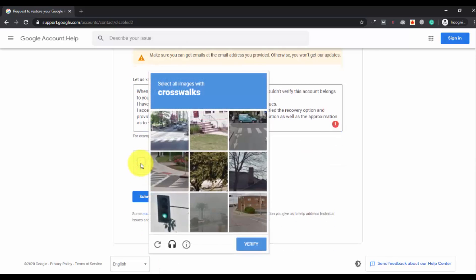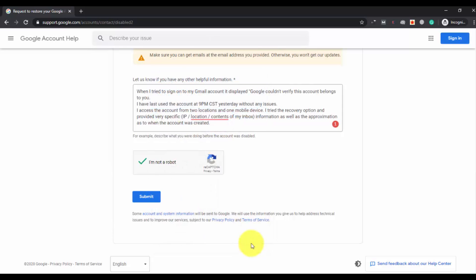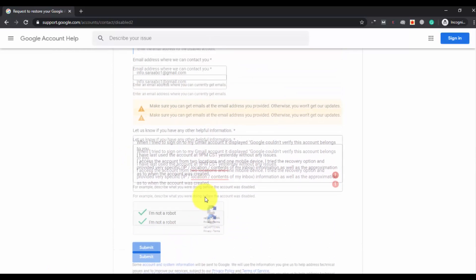Clear the CAPTCHA images, select them, then click on submit.